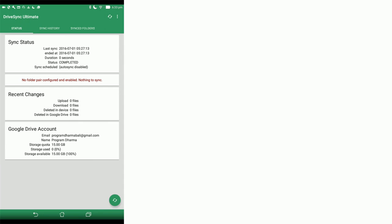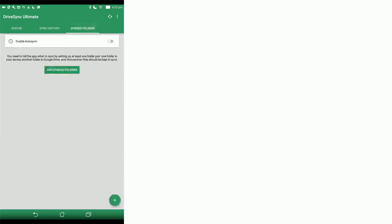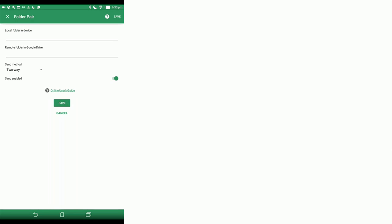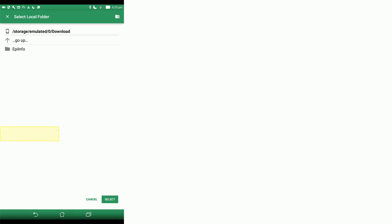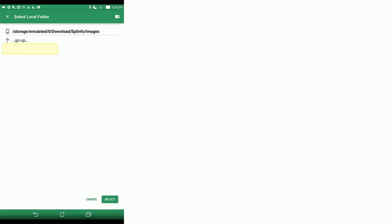Now you need to choose which folders are going to sync. Go to Synced Folders tab. You need to add synced folders. The local folder in your device is the one that has your EpiInfo photos. You're going to go to Download, then you're going to go to EpiInfo, and then you're going to click Images and click Select down at the bottom.